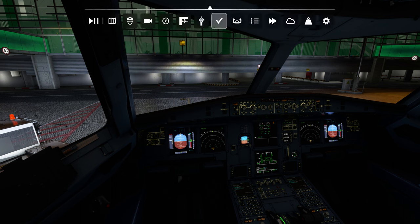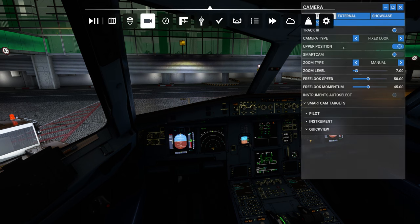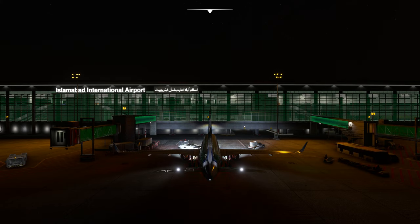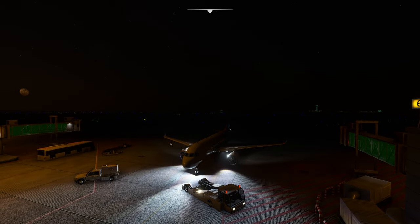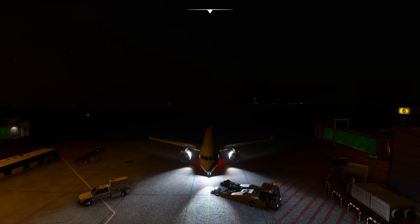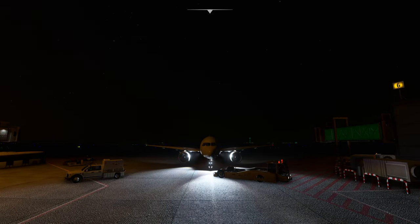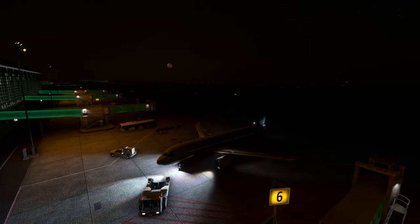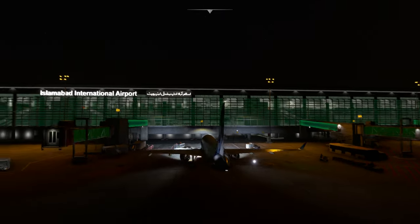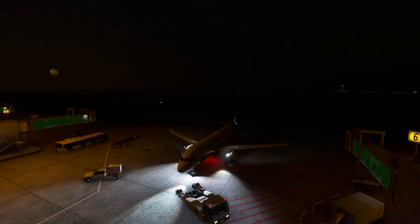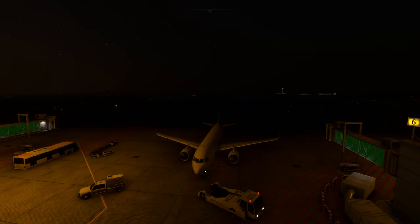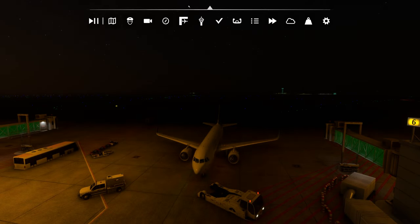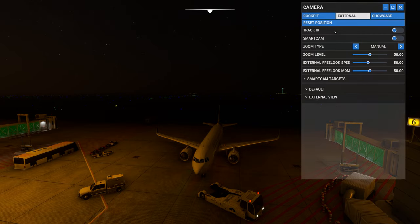Let's go outside and look at the plane from outside. All the lights are now on — you can see the nav lights, the beacon, the wing lights, and the taxi lights. So all the lights are on. If I press Spacebar and L, everything is off.